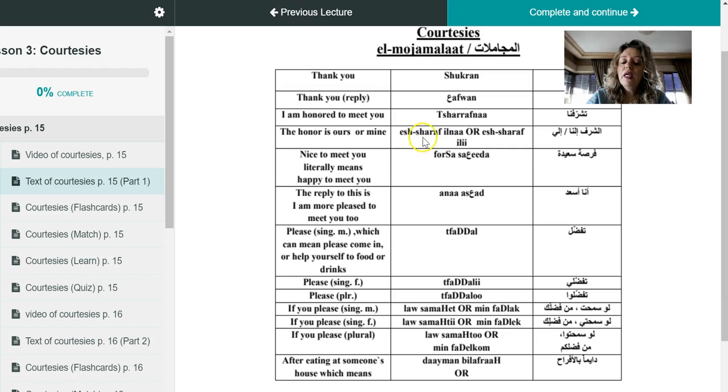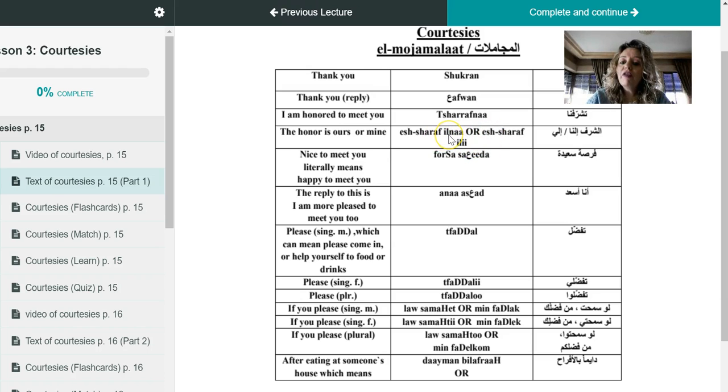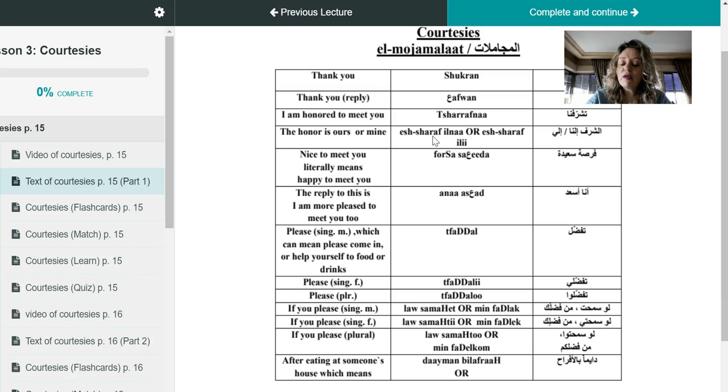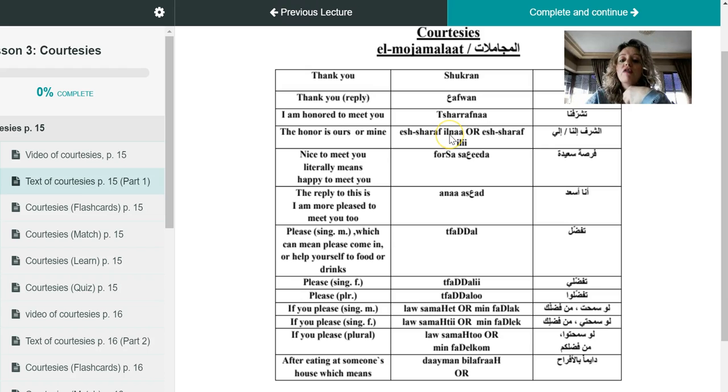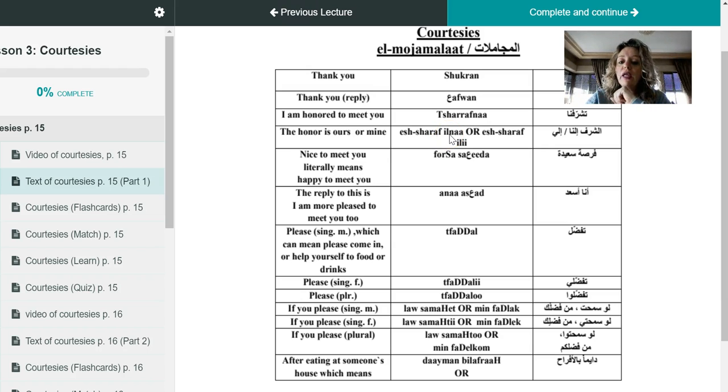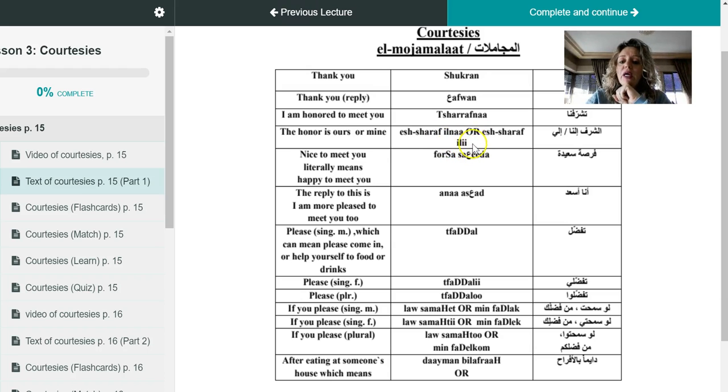Now here you can look, and as you can see, issharaf ilna or issharaf ili. Issharaf ilna means the honor is ours, issharaf ili means the honor is mine. But again, to show more respect, although Muhammad is only answering on his behalf, to show more respect he says issharaf ilna or issharaf ili. To use both of them is totally fine. The one that is less formal actually is issharaf ili, which means the honor is mine.